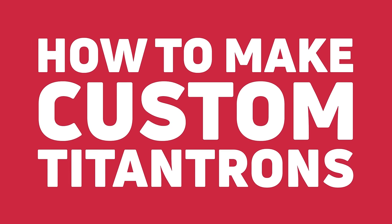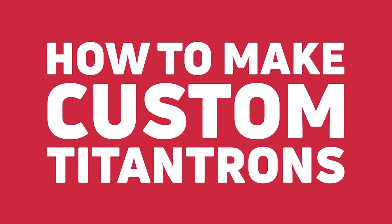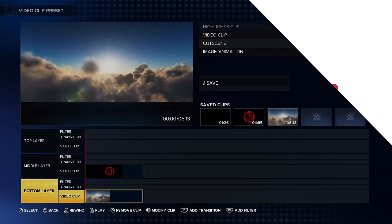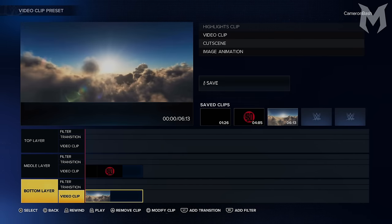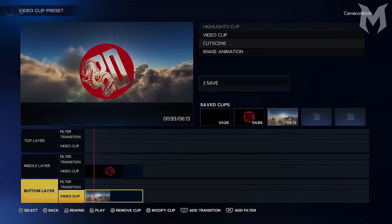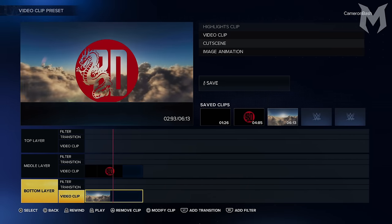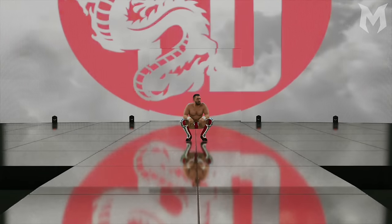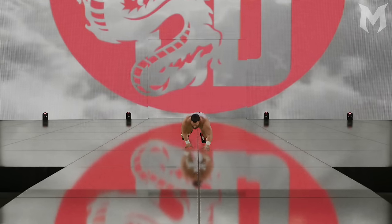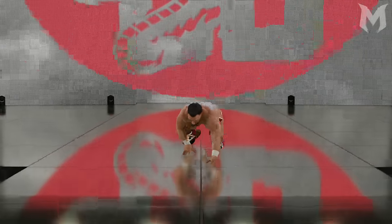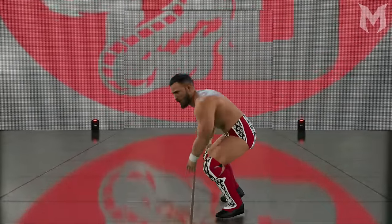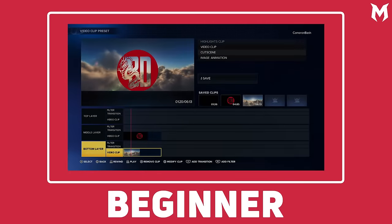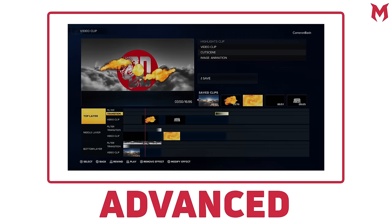How to make custom titantrons in WWE 2K23. In this video, I'm going to be showing you how you can create the best custom titantrons for all of your superstars in WWE 2K23, giving you the fundamental techniques that you're going to need ranging from beginner to advanced levels.